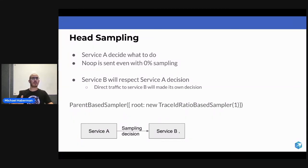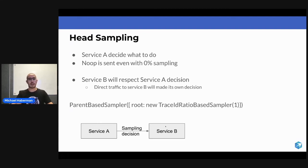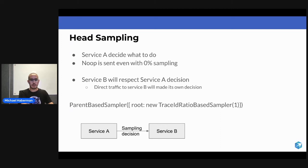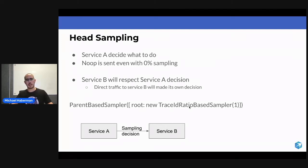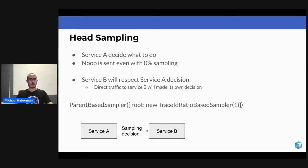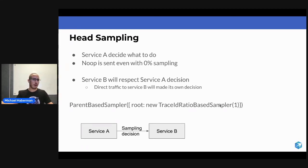And for Service B, it means you're going to respect the decision of Service A. If there will be direct traffic to Service B, it will be entitled to take its own decision. Parent-based sampling just means to respect the parent or to take your decision. But if you need to take your decision, then it has its own sampler to take the active decision. Here, I use a trace ID ratio-based sampler, which is basically a ratio between 0 and 1 to determine the ratio that you're doing.